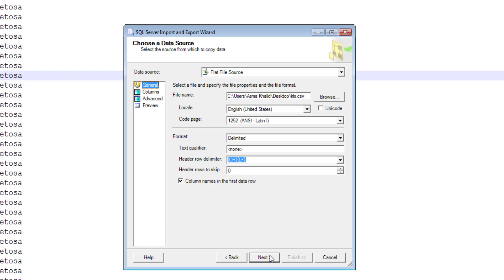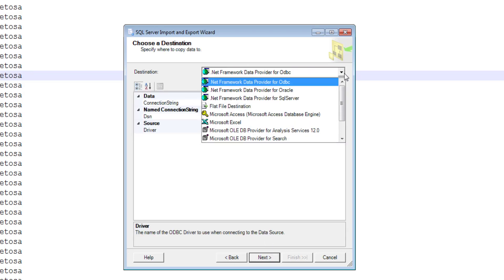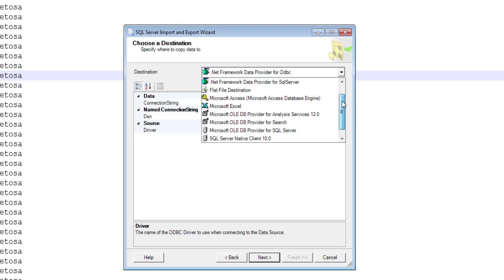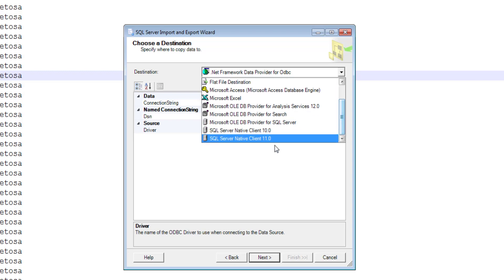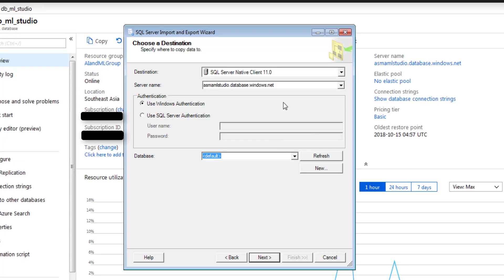The first line in my data file is the column name, so I check that box. Click next and choose your destination source, which in my case will be SQL Server Management Studio. I'll select SQL Server Native Client and then click next.